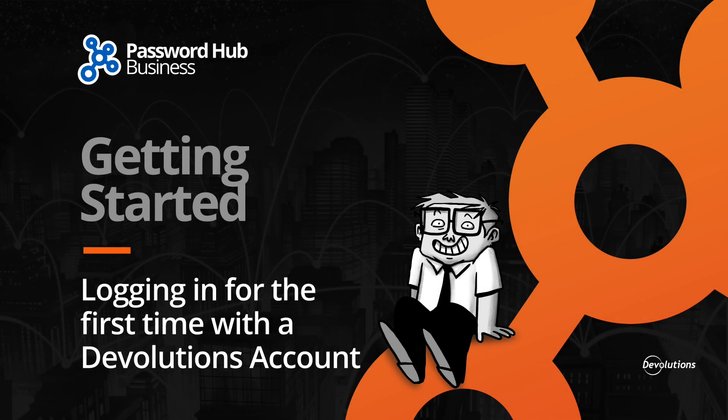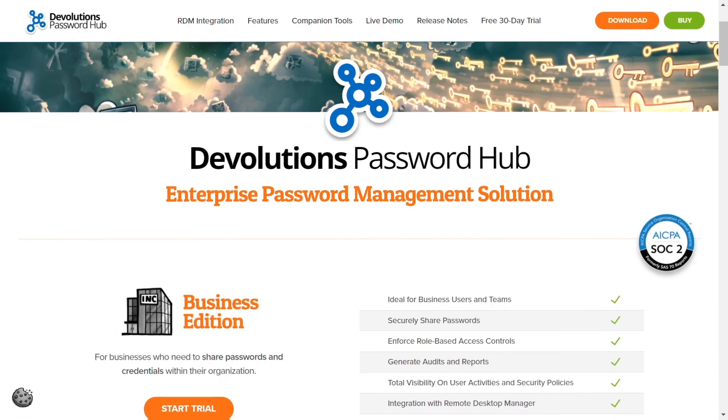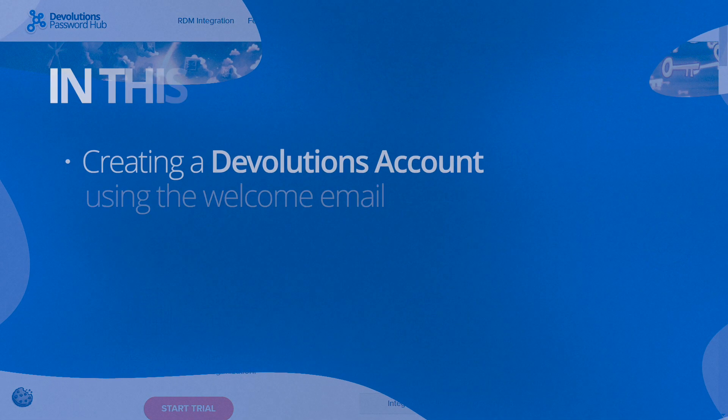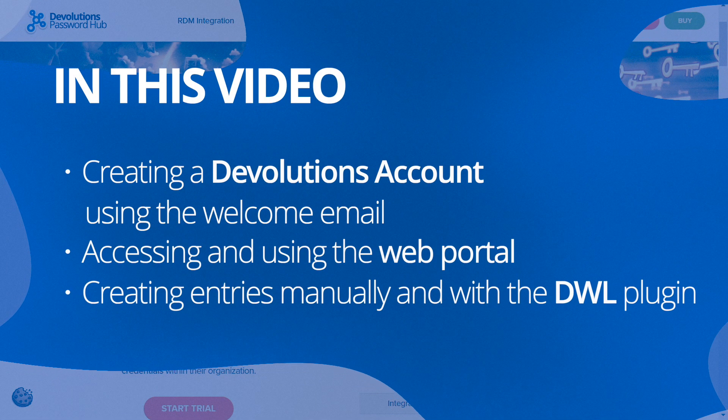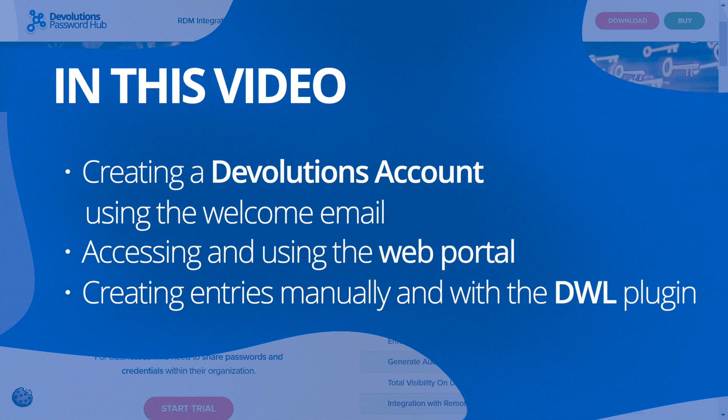Hello and welcome to another getting started video for Password Hub Business. In this video, we're going to look at how to log into Password Hub for your very first time using a Devolutions account. We'll also introduce you to some basic functionalities to get you started on your way.